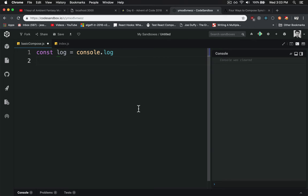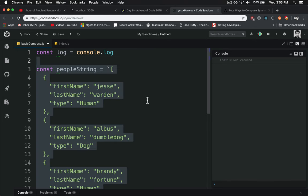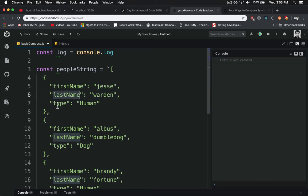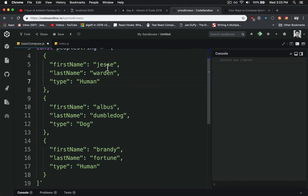Let's take some JSON here for example. We've got this people string which is a list of people. It's got the first name, last name, and the type. Jesse and Brandy are the only humans and Albus is the dog.